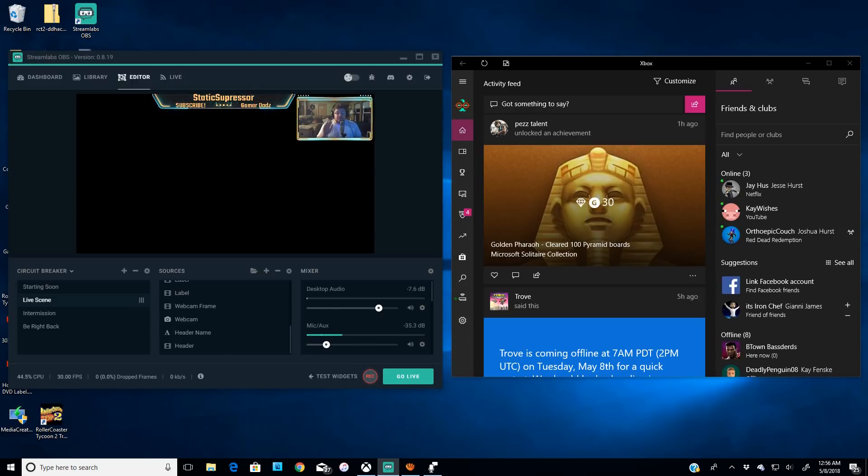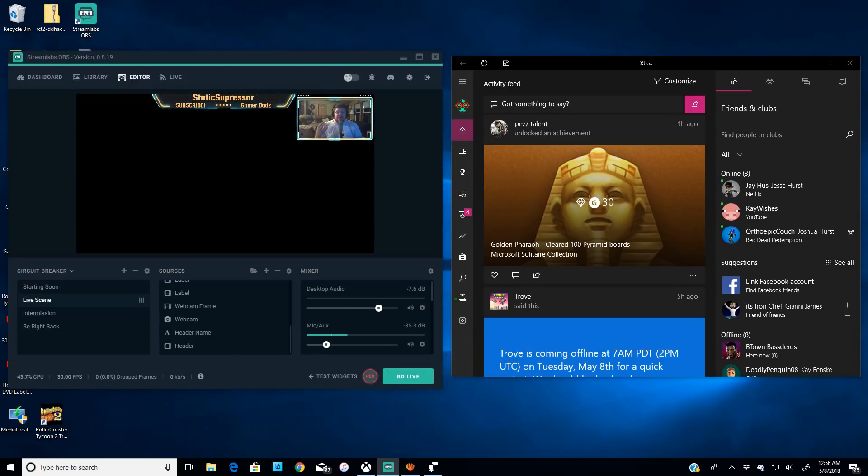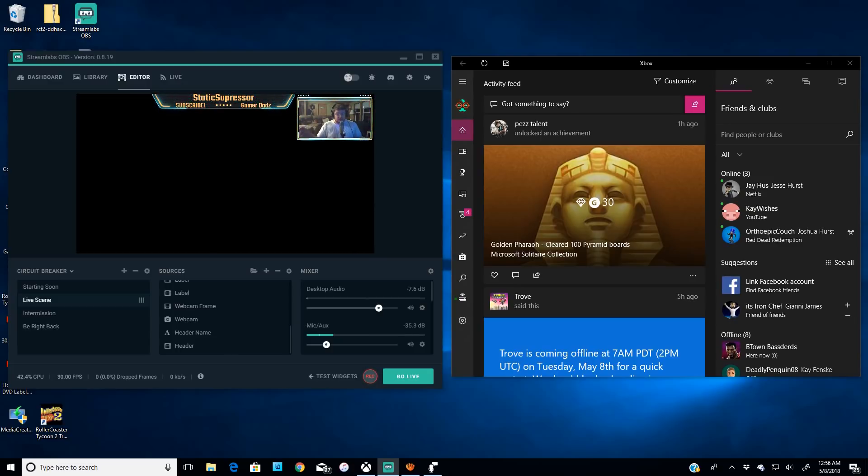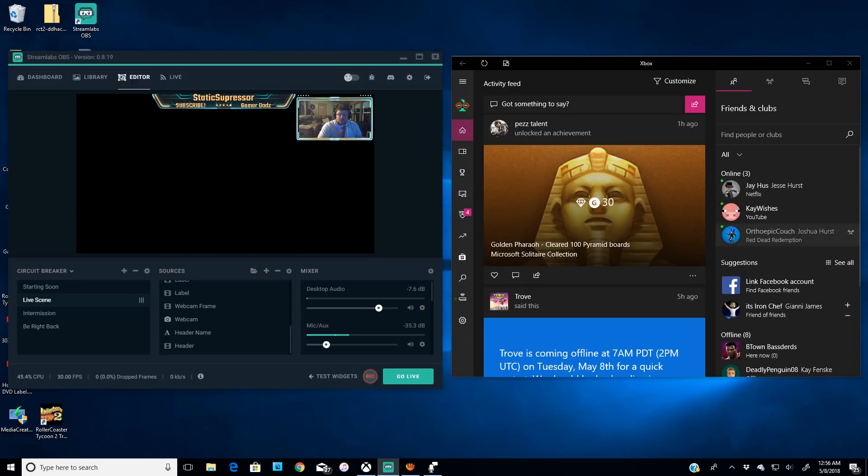So before you stream, you want to make sure and figure out if you're going to actually be in a party with your friends or not. To give you an example, when you do join your party, if you join a party or create a party and your friends come in and then you start the stream, that's how you capture their audio as well. And I'm going to give you an example here. I have a buddy of mine, OrthoEpic Couch.